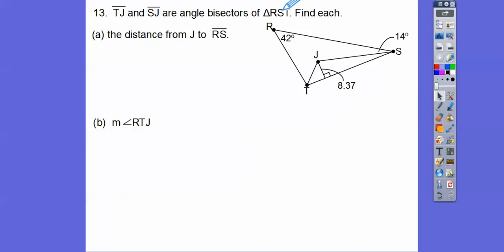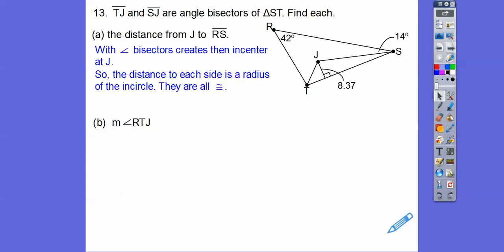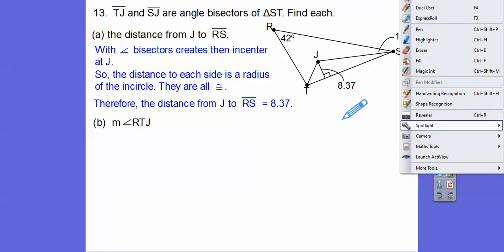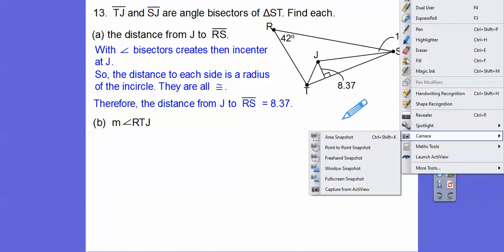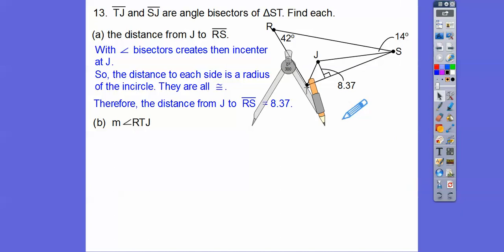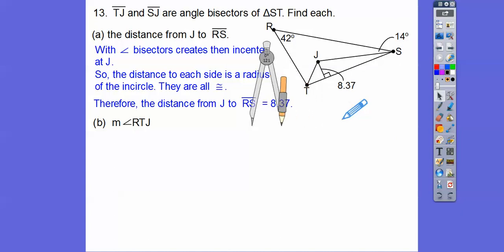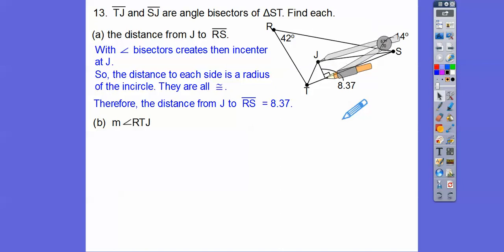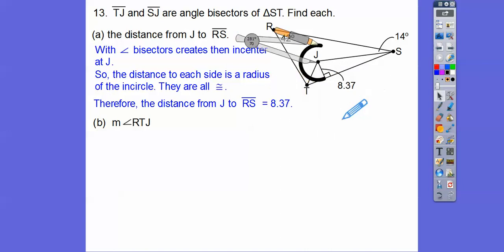Let's get this angle — this is 14 right here. I forgot to do something. It says find the distance from J to RS. These are angle bisectors, so if I could draw a circle inside, it would be called the incircle. The incircle, where the angle bisectors intersect, gives us the incenter of the circle inscribed in that triangle. Let me put it right there and close the compass — that gives a nice incircle. There's the circle that's supposed to hit all the sides. This is not drawn to scale, so I'll take that out.